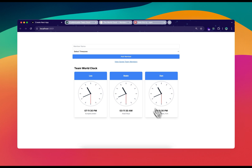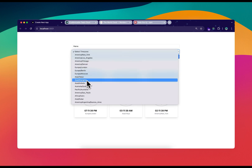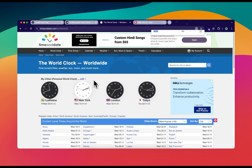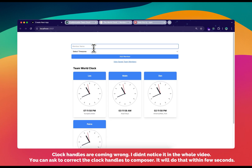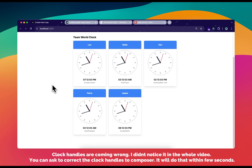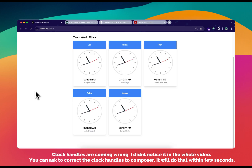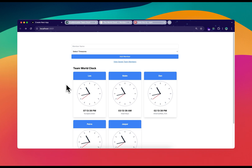I add one more team member — Pierre with Shanghai. Shanghai shows 2:11 AM, and I confirm it online — that's correct. I add Jasper with Berlin, which shows 12 PM — also confirmed correct. That's all! I hope you learned something from this video. Using Cursor and v0.dev you can make cool projects like this quickly. A subscription is really worth it. Thanks for watching — cheers!